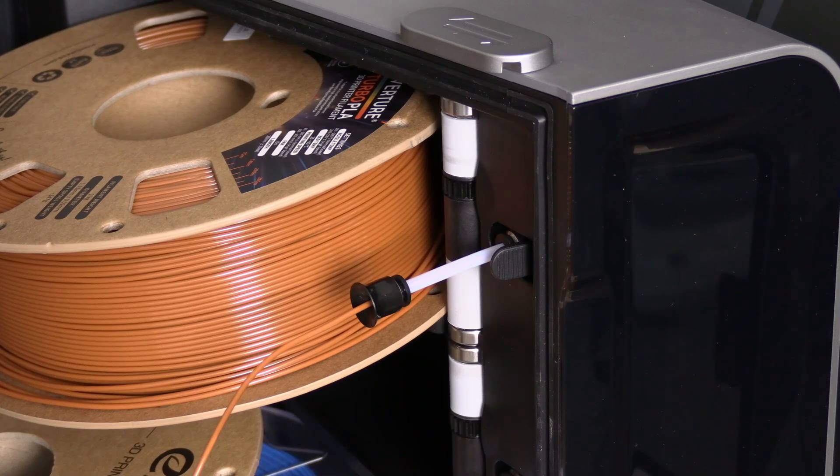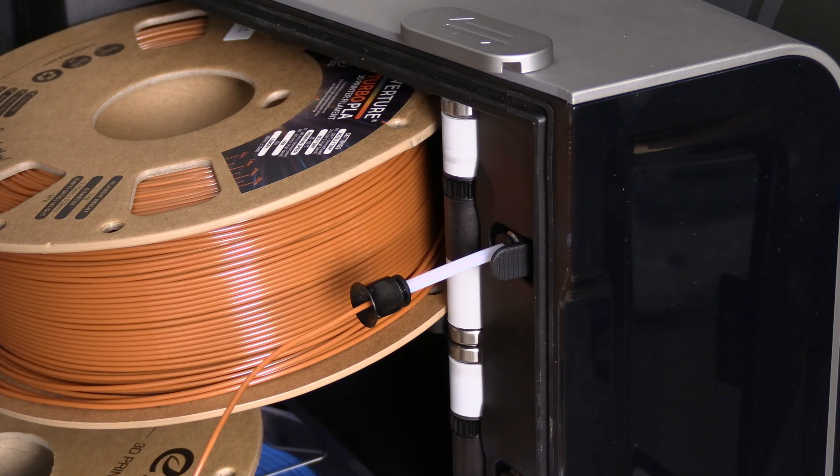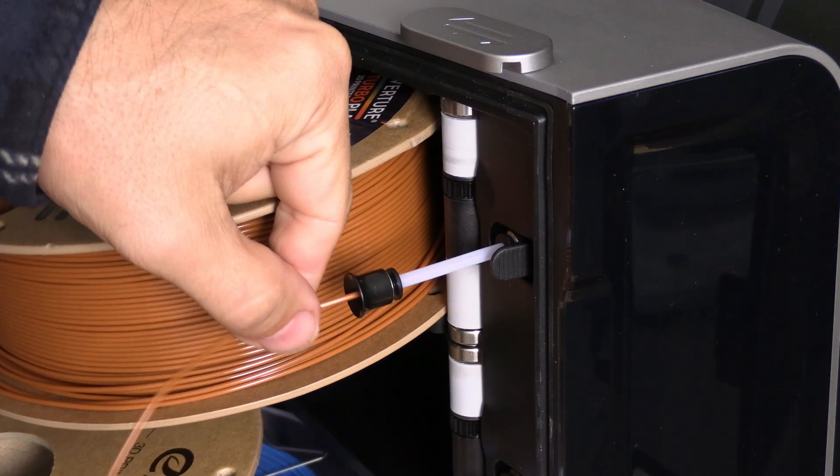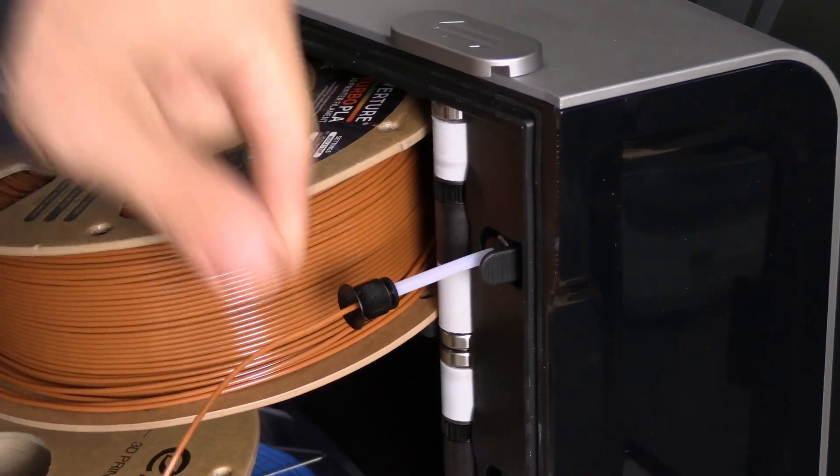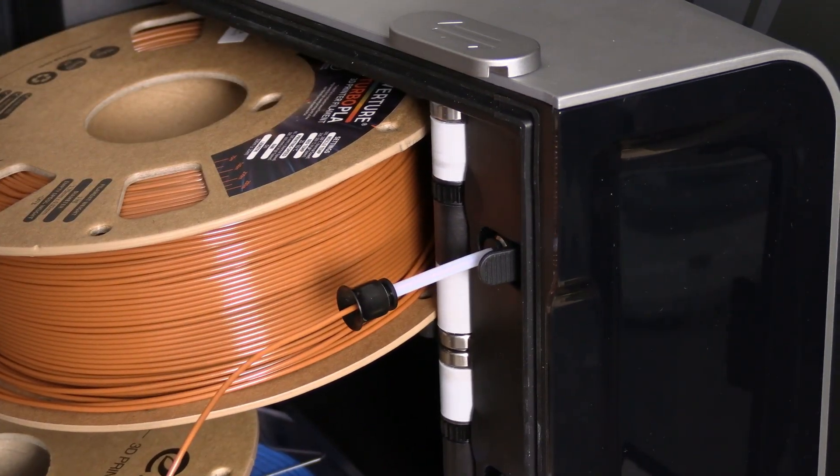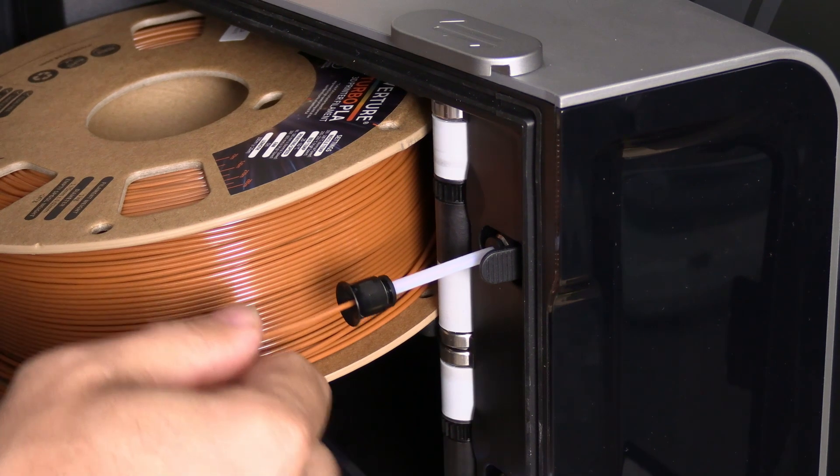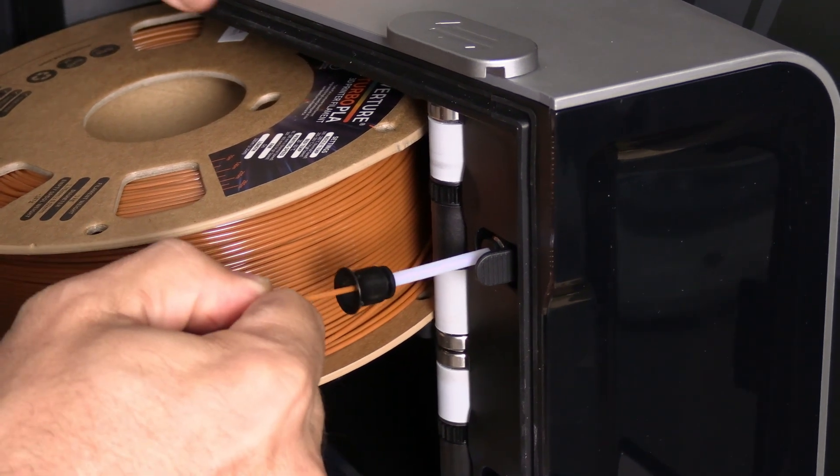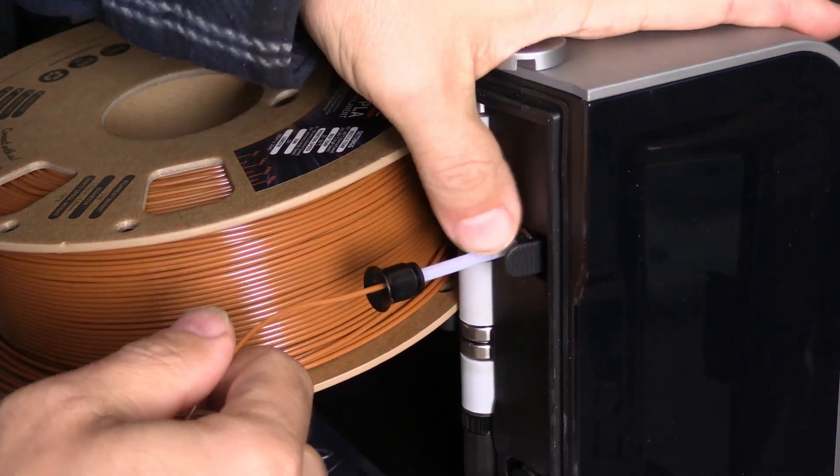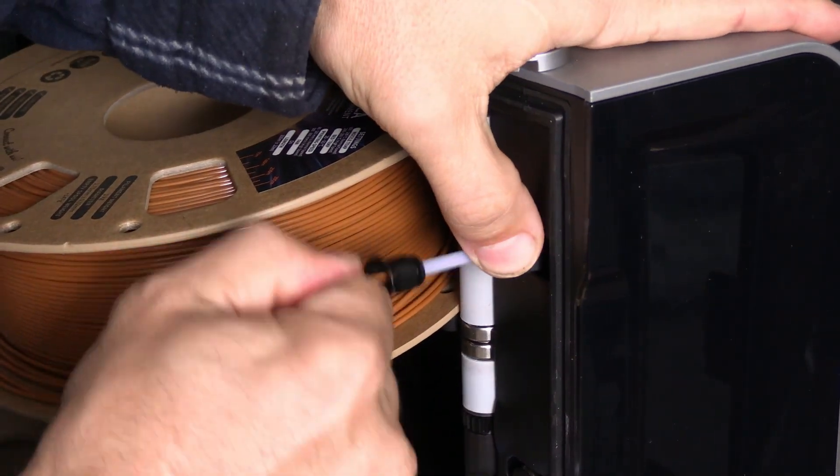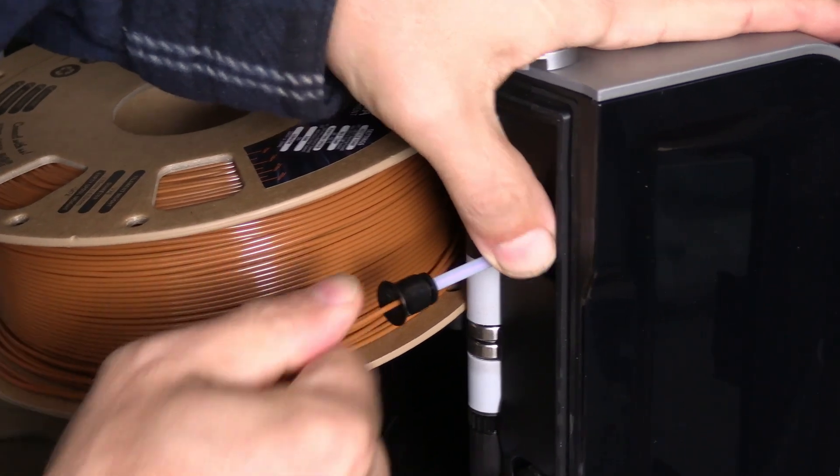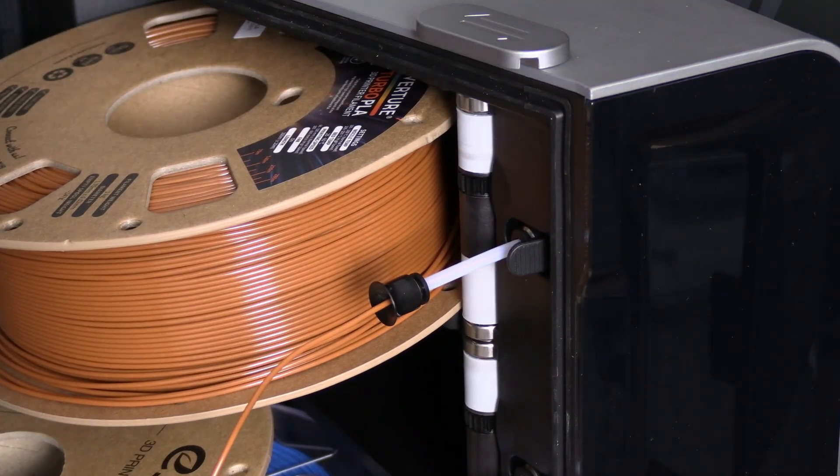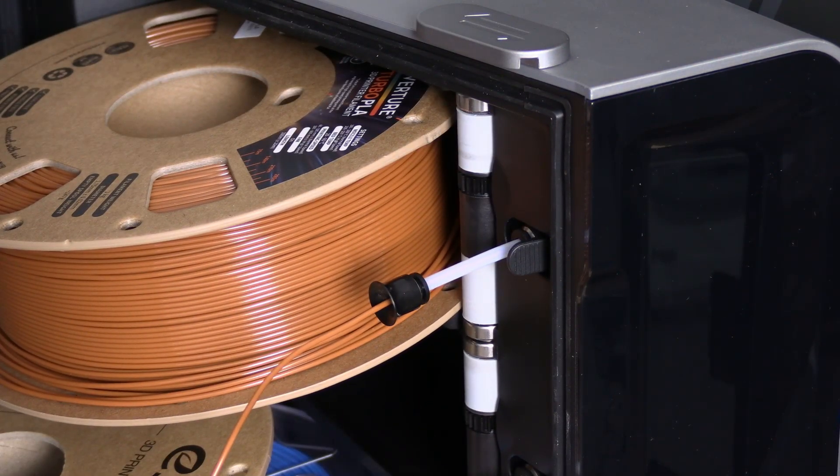The reason I cut and removed the filament the way I just did rather than just manually pull it out from the CFS the way I would if it was an AMS is because it's stuck. Even depressing this lever here doesn't release it. It absolutely won't move, so I'm just going to put it back together and let the AMS retract itself.